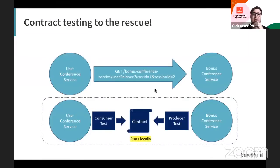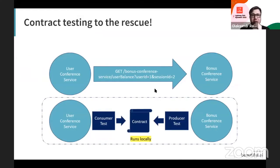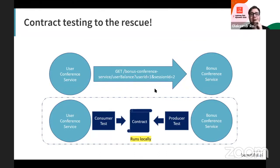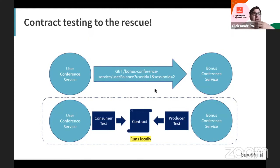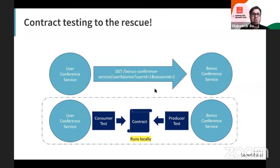Contract testing is in the middle. Instead of writing mocks or assumptions about how other services work, we implement a contract — an agreement between two services defining how the user service will use the bonus service and how the bonus service should respond in terms of data, headers, and other parameters.